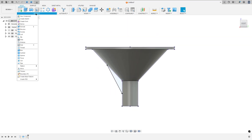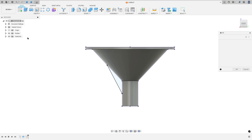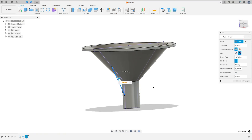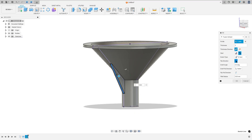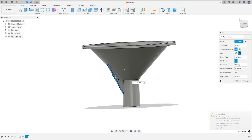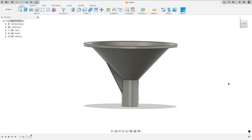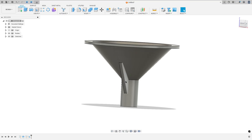Go to create, select rib. The profile is this line. The thickness is 3 millimeters. The thickness direction: select symmetric. You may need to flip the direction — make sure it is in the correct direction. Press OK. We made this.